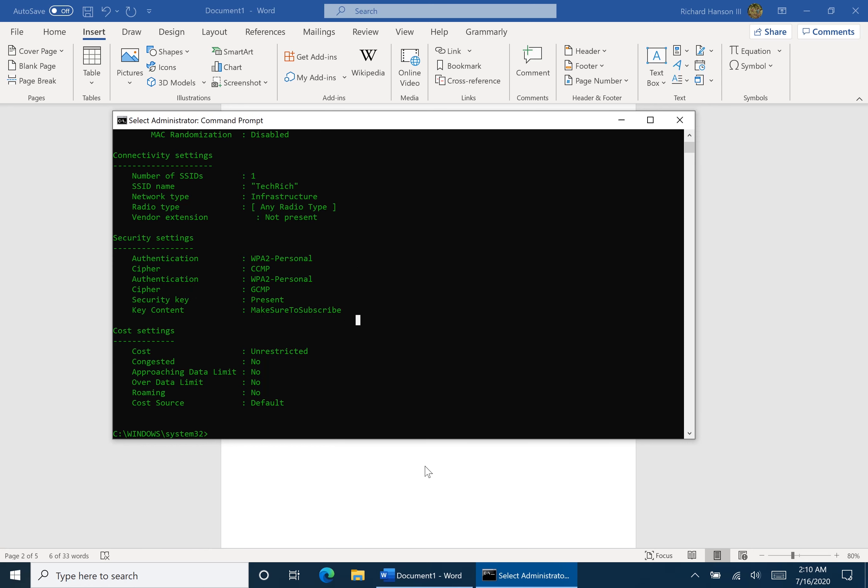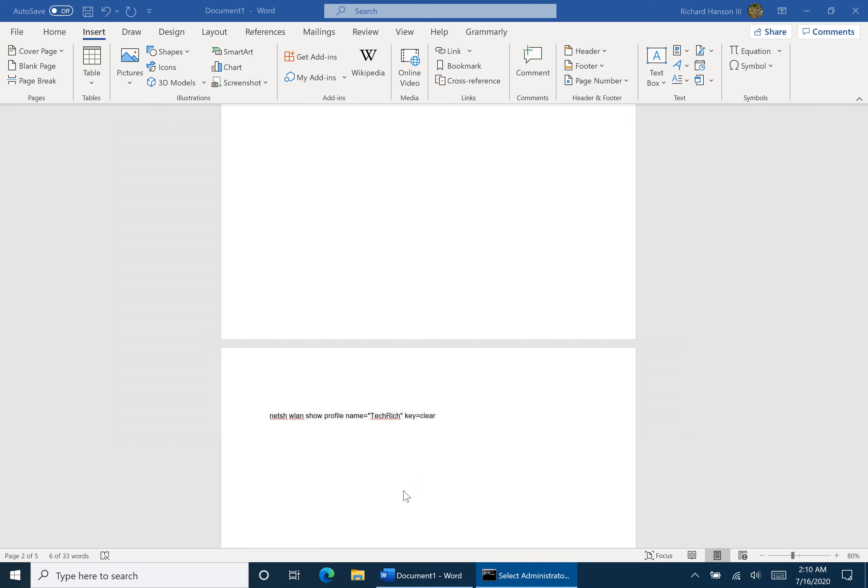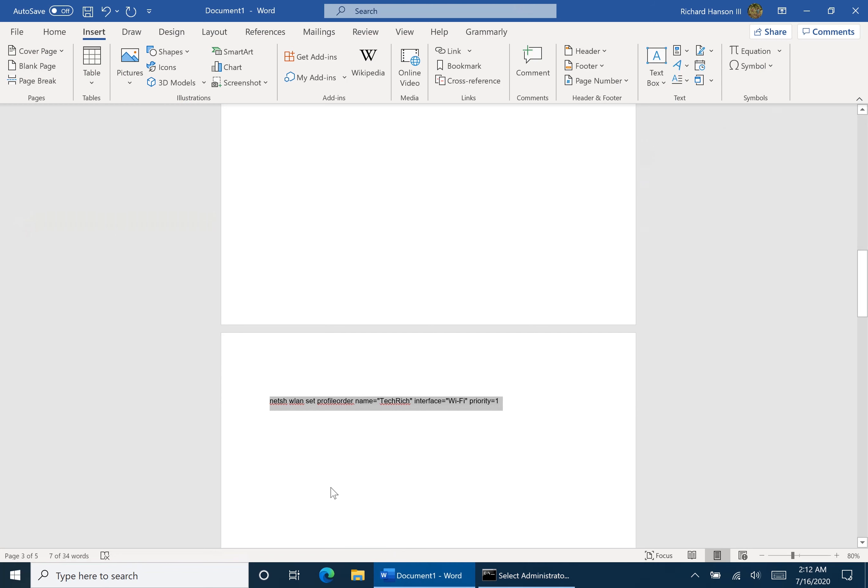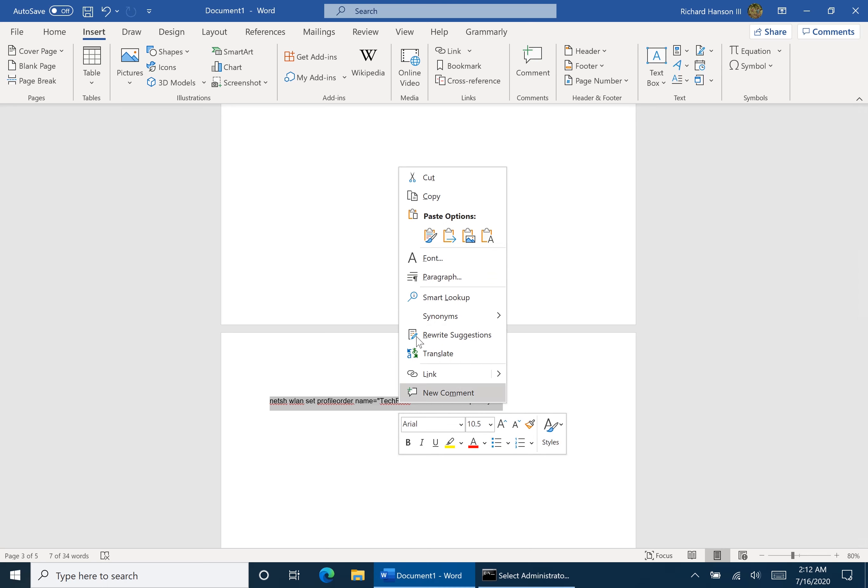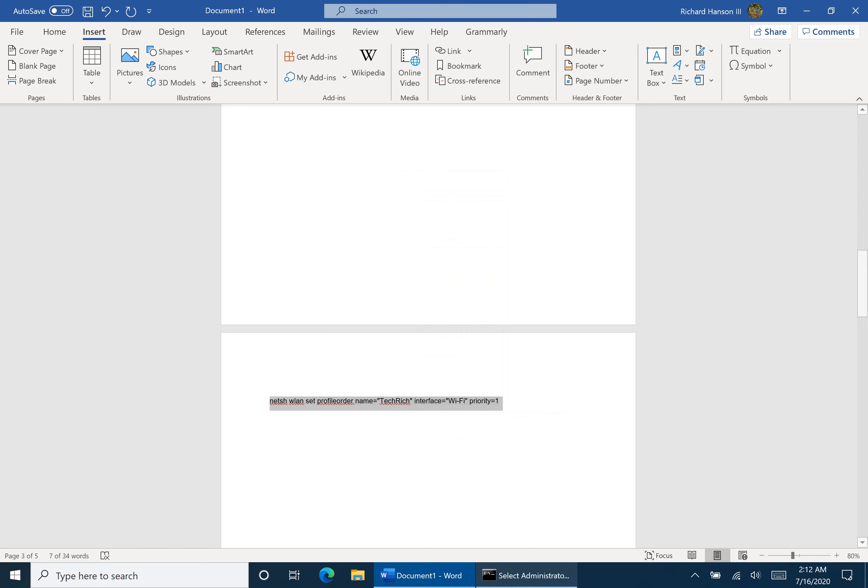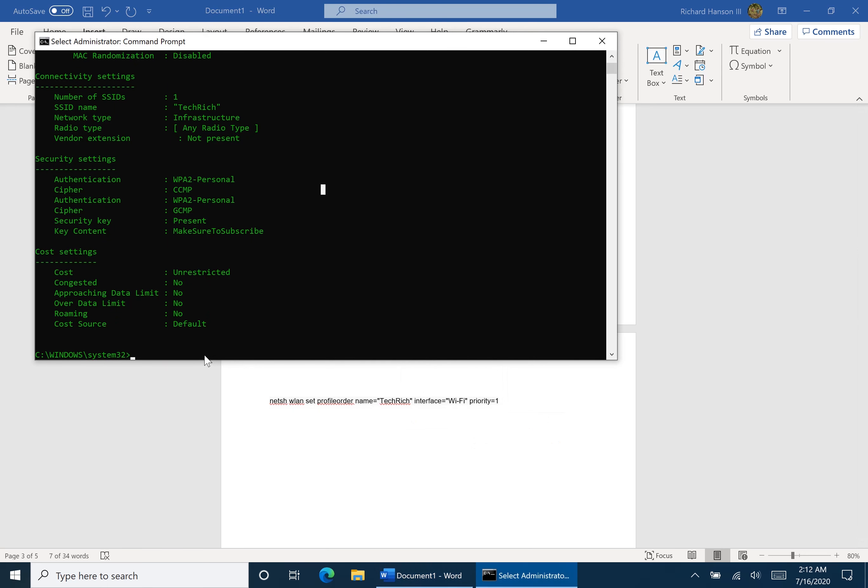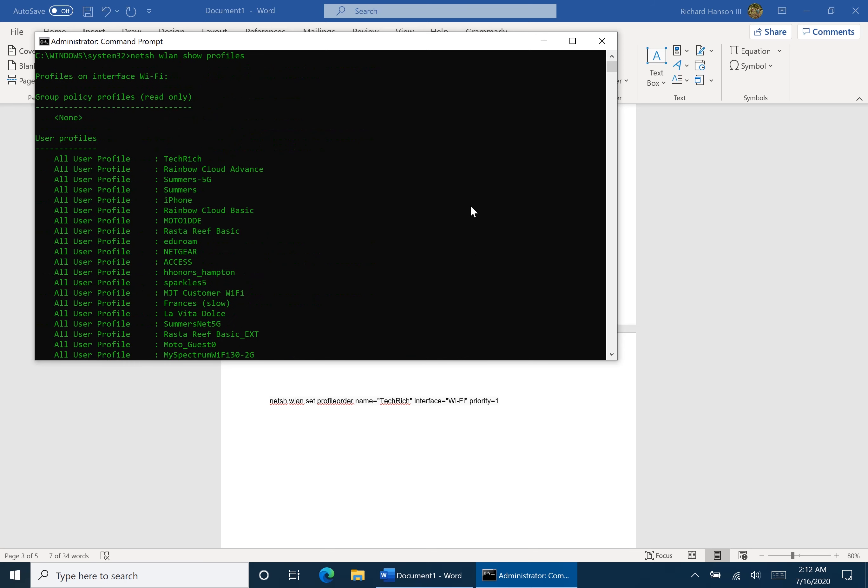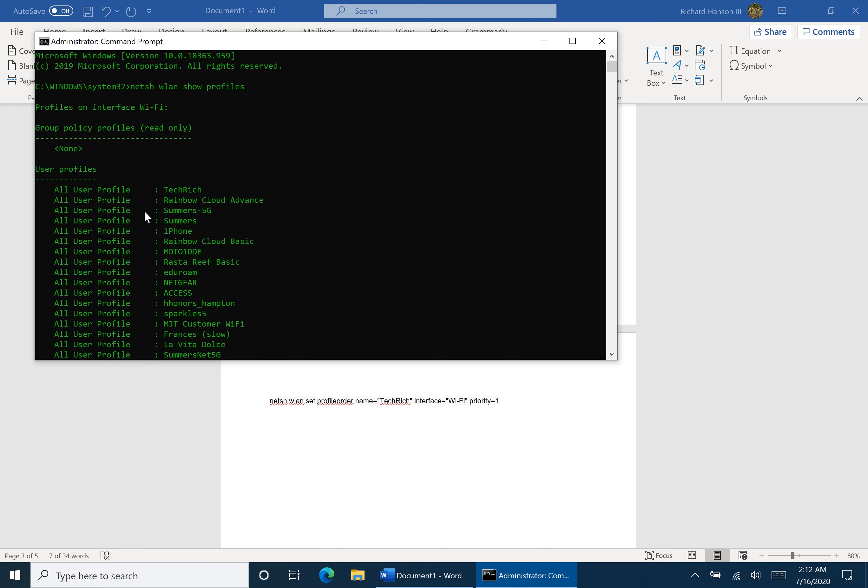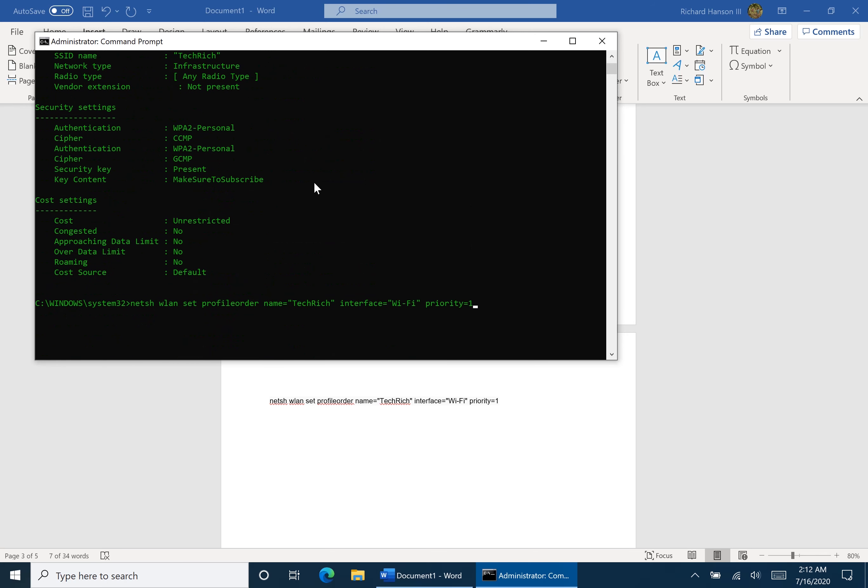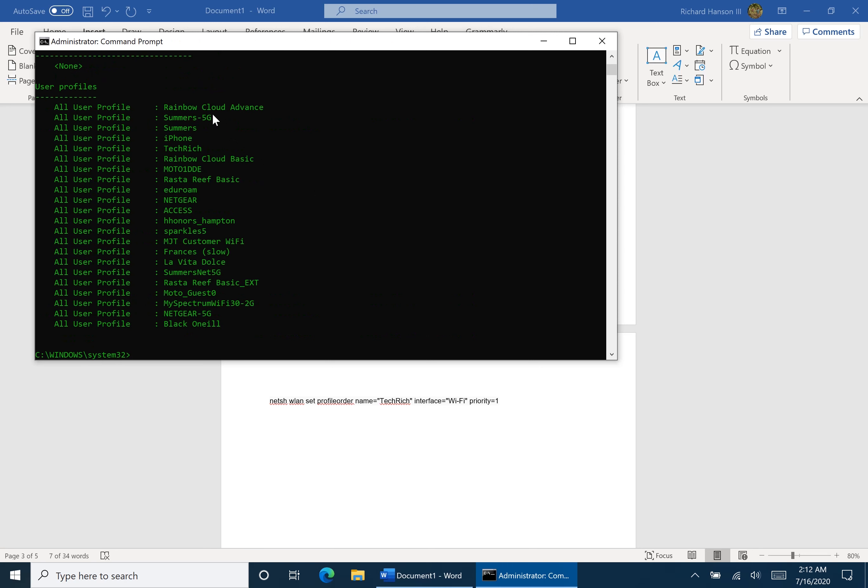But what if we want to change the priority of the Wi-Fi profile? We're going to open it up and we're going to change the priority in this code. So we're going to copy what is written here and we're going to paste it right here. This time remember to change the name to whatever Wi-Fi name you want, and also change the priority number to whatever priority you want to choose. So take for example, Tech Rich is already at the top spot, so one won't do anything. But let's change it down to the fifth spot. Now when we type in show profiles, you'll see that Tech Rich is now at the one, two, three, four, fifth spot. There we go.